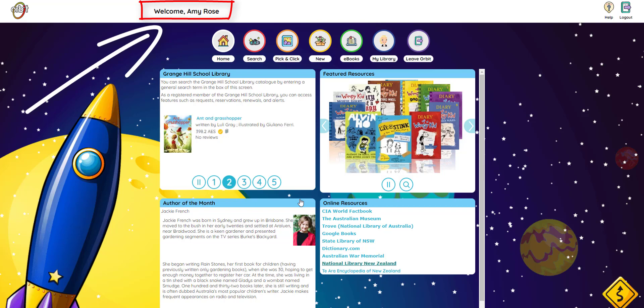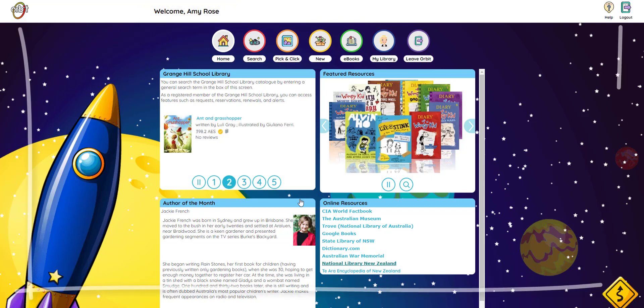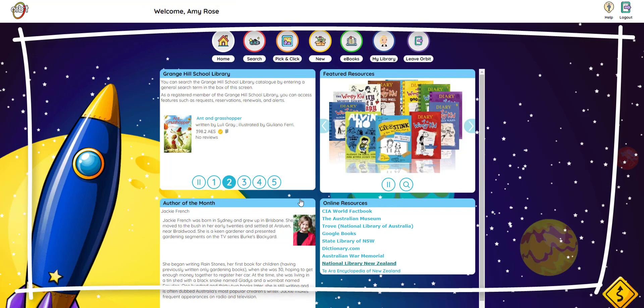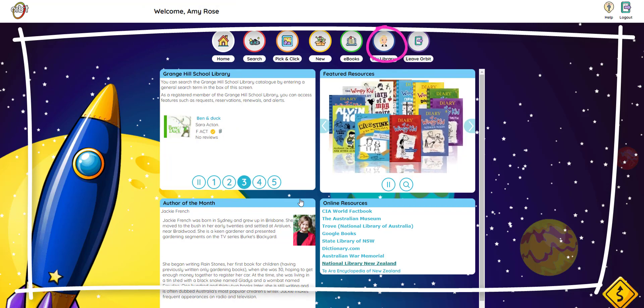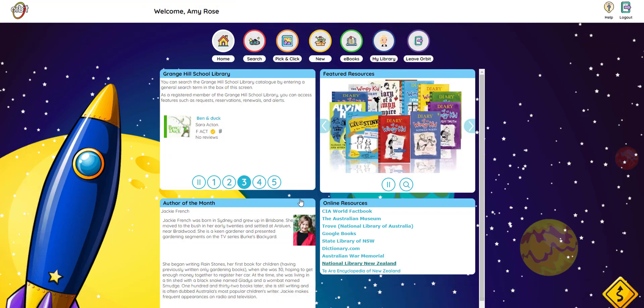This means this is a space just for you. And guess what? You can change your background and avatar. I'll show you how to do this later, but first let's go find some books.